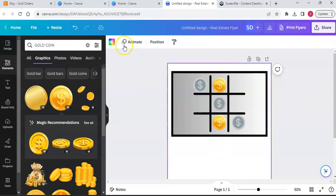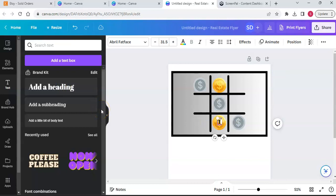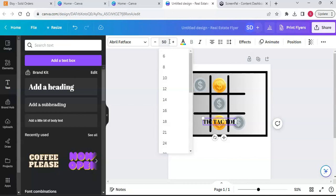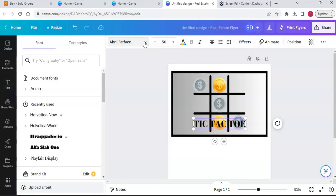Now I'm going to add some text. I'll go to text box, add a heading, and type in 'TIC-TAC-TOE' all in caps. I'm going to size this up - I don't know what font size I'll use, let's just do 50 for now. I'm going to change the font here.